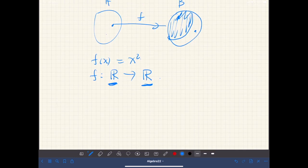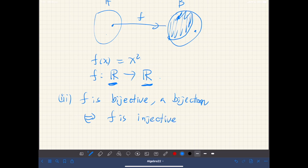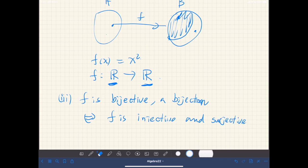And three: F is bijective, or a bijection, if F is both injective and surjective. So if F is both injective and surjective, then we say F is bijective or a bijection.